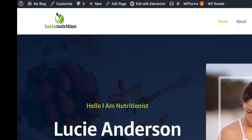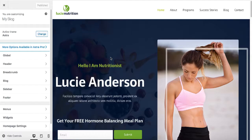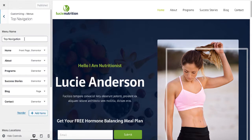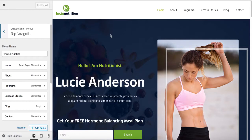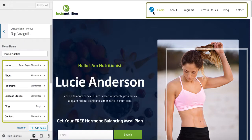Click on Customize, and from this left menu click on Menus, then click on this top navigation. You can see all the items that we have here matches the items that we have at the top menu.